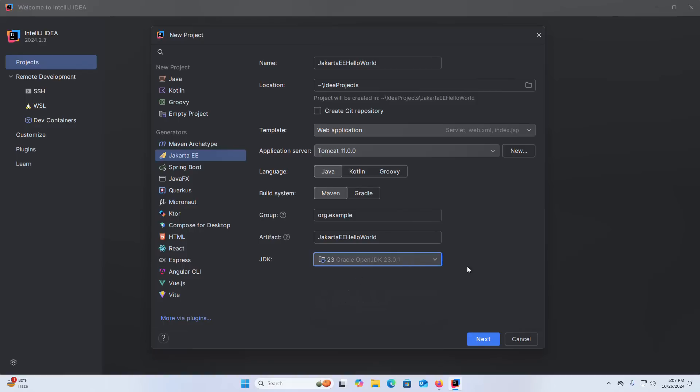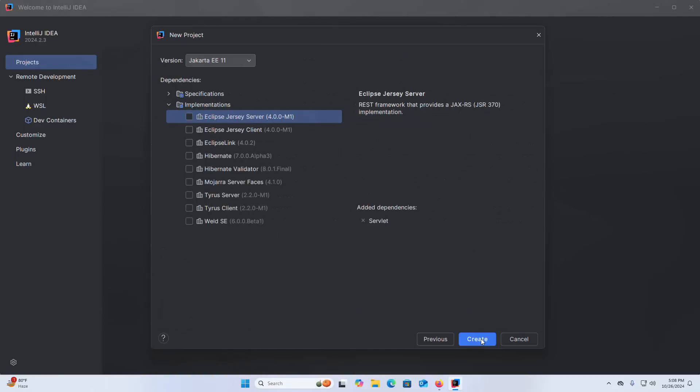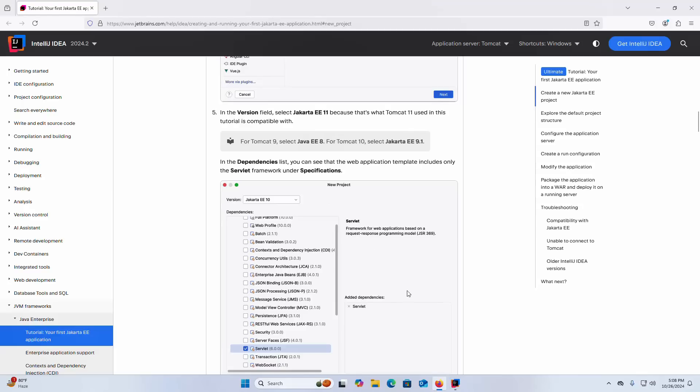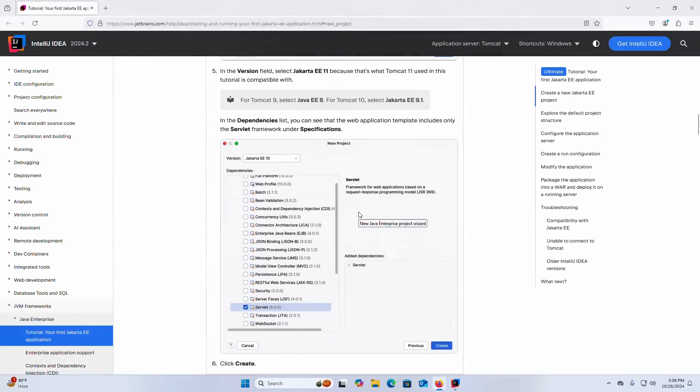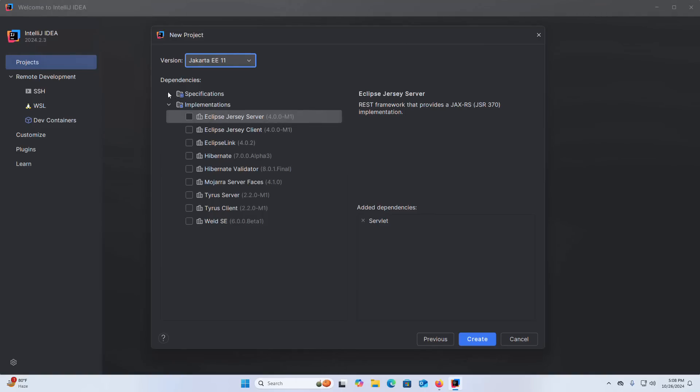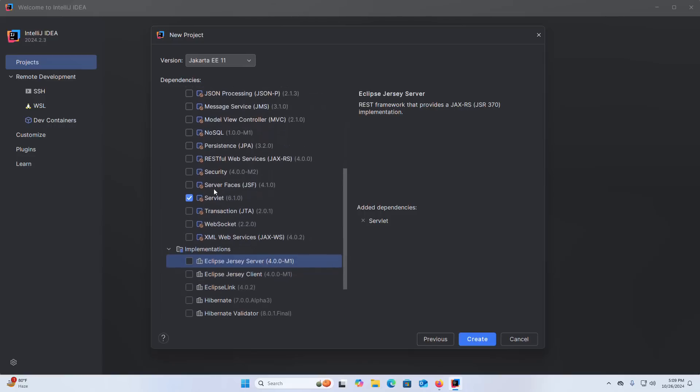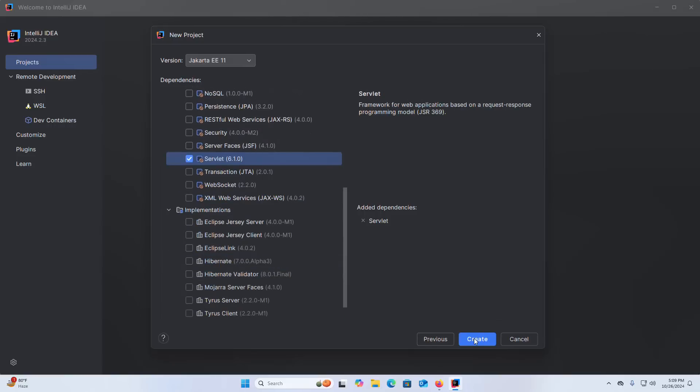OK select this then click on next. In the version field select Jakarta Enterprise Edition 11 because that's what Tomcat 11 used in this tutorial is compatible with. Click on this drop down list and select Jakarta Enterprise 11, OK. In the dependencies list you can see that the web application template includes only the servlet framework under specifications. Expand specifications and select servlet. Now click on create.